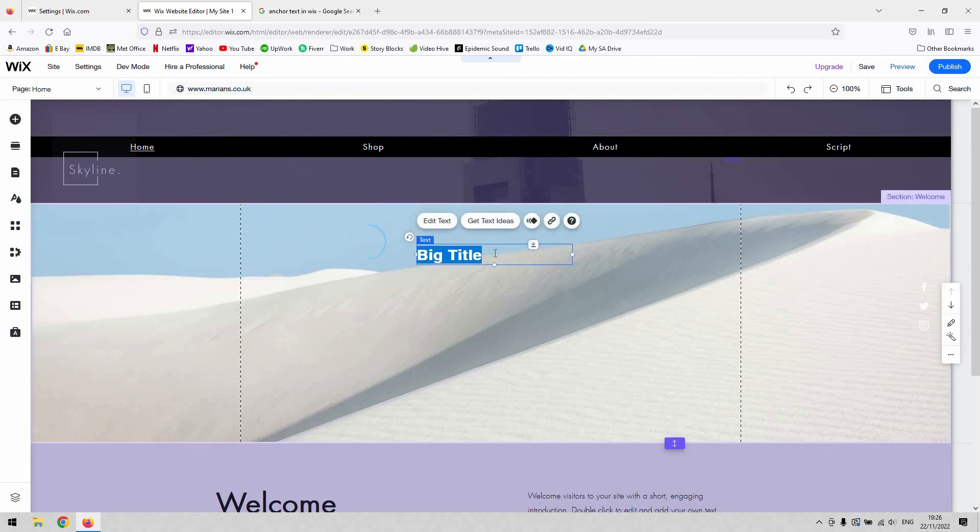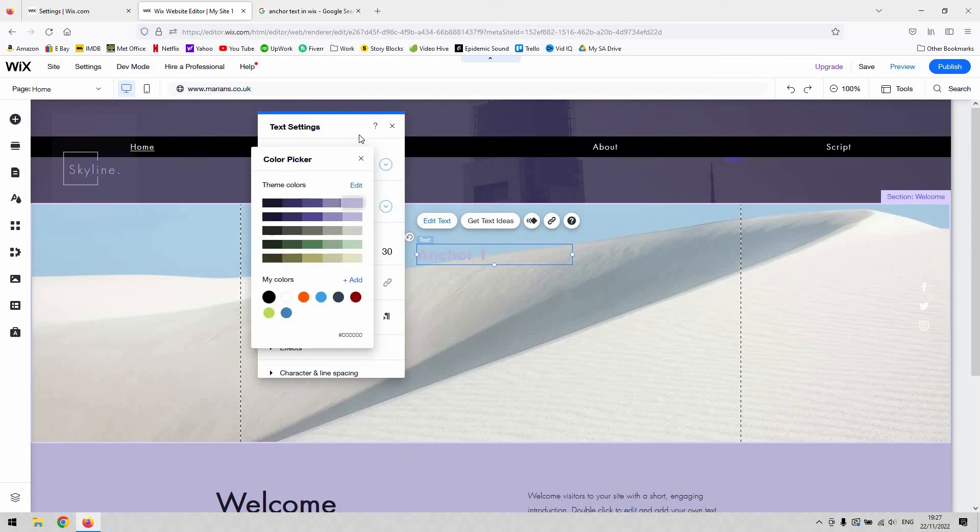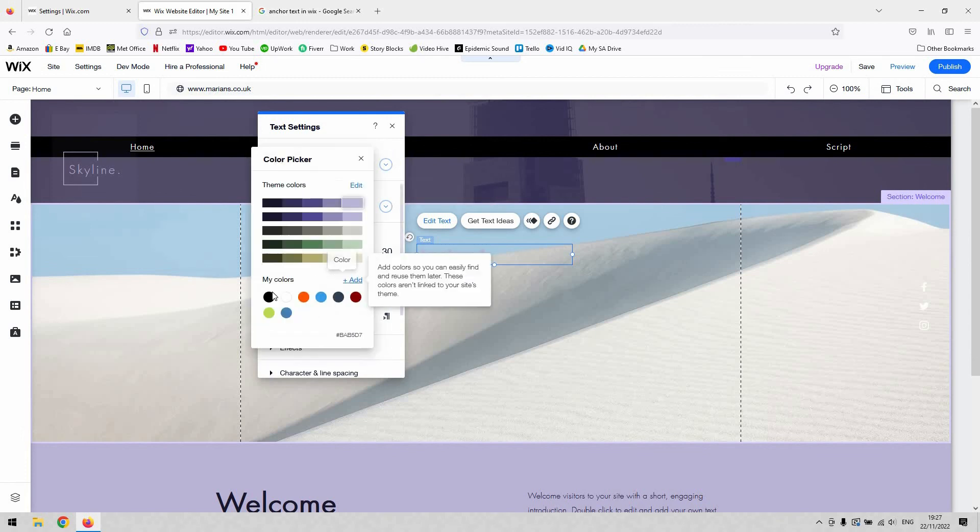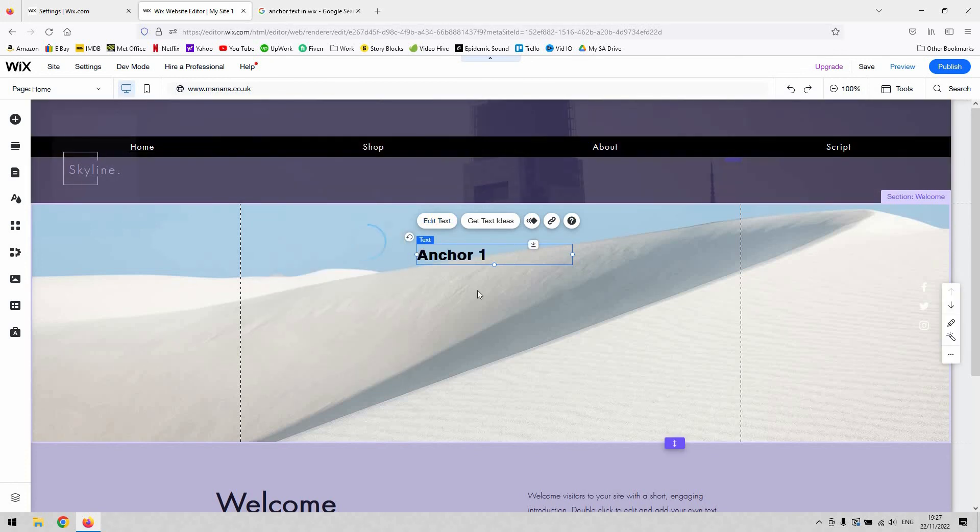You can type whatever you want in there. We'll call it anchor one for argument's sake and make sure that we can see it. I'll set that to black. That'll do for now. Whatever text you need to link to your anchor, you can format it however you want.